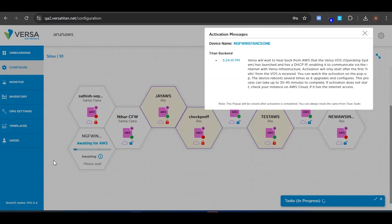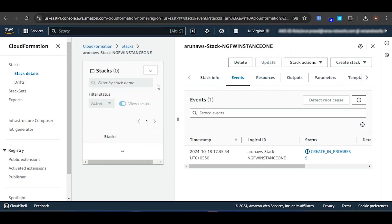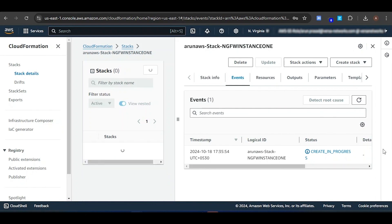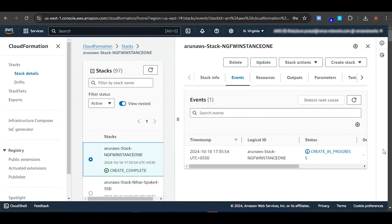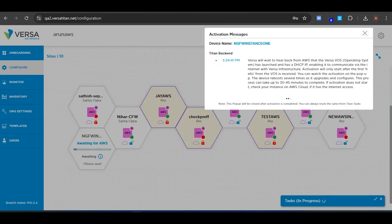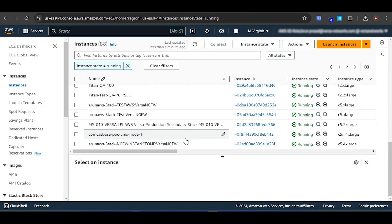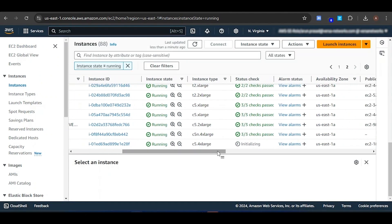Once the stack creation is successful, it will initiate instance creation where the Versa OS will be installed using the AMI image. You'll be able to monitor the status in the Versa portal. Now you can see the license we deployed, and it's waiting for AWS to respond. Currently, the creation is in progress. When creation is successful, you'll be able to see the instance in the EC2 instance section. The stack creation is now successful, initiating AWS instance creation. Now let's go to EC2 service and click on Instances to check the instance creation status.